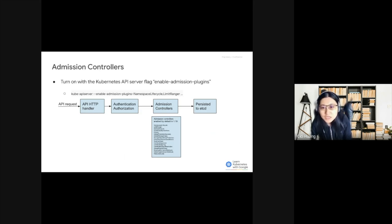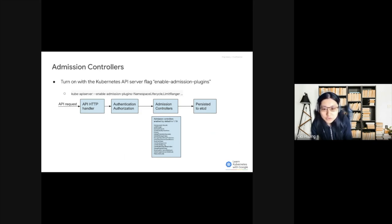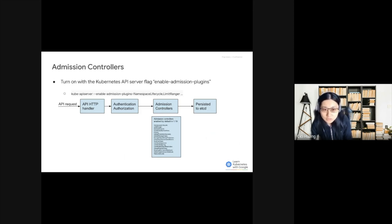Kubernetes ships with a lot of Admission Controllers, and there are 17 of them enabled by default now. A lot of things which we assume are native to Kubernetes are actually done by these Admission Controllers.